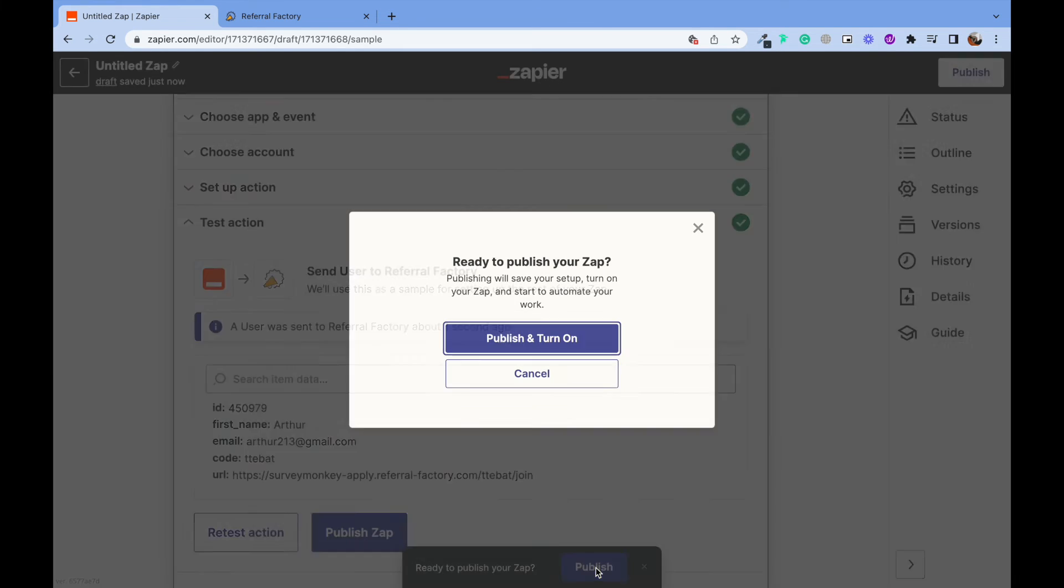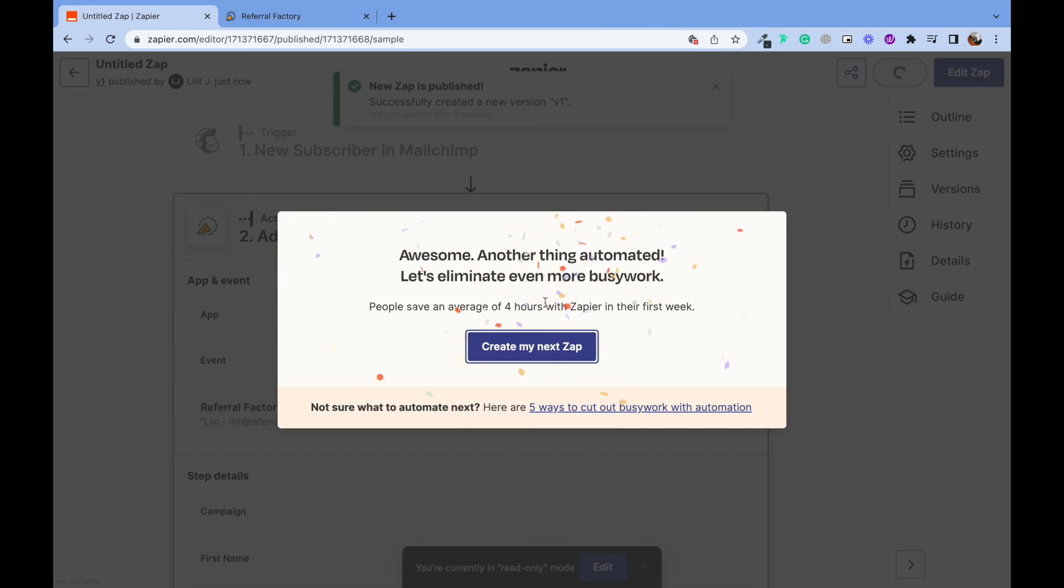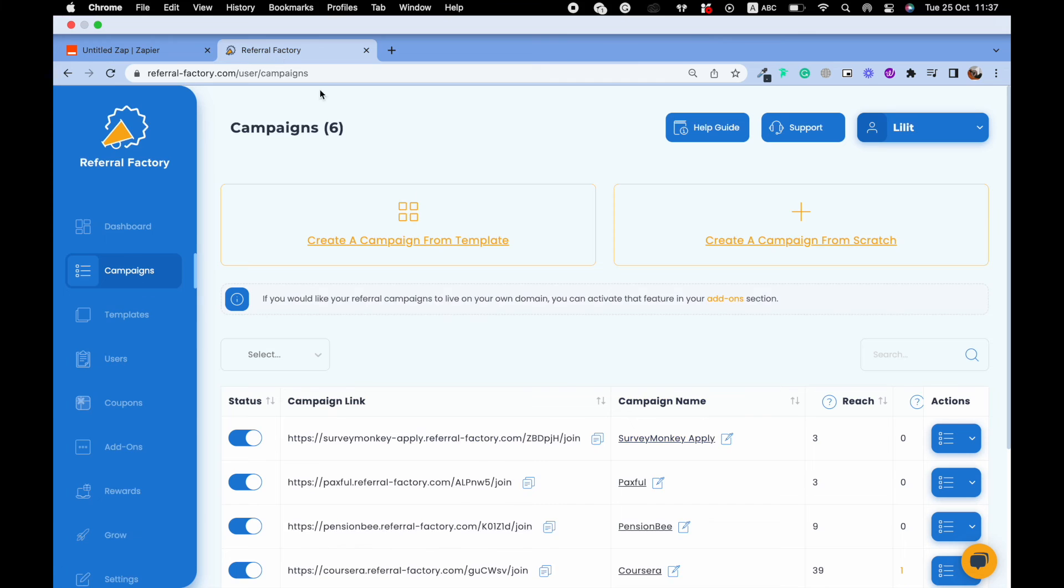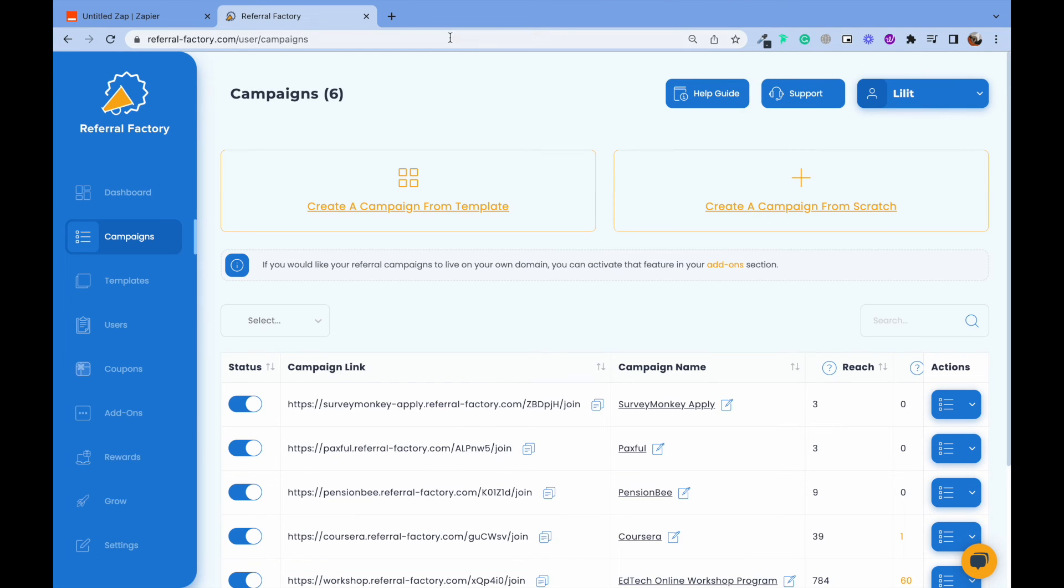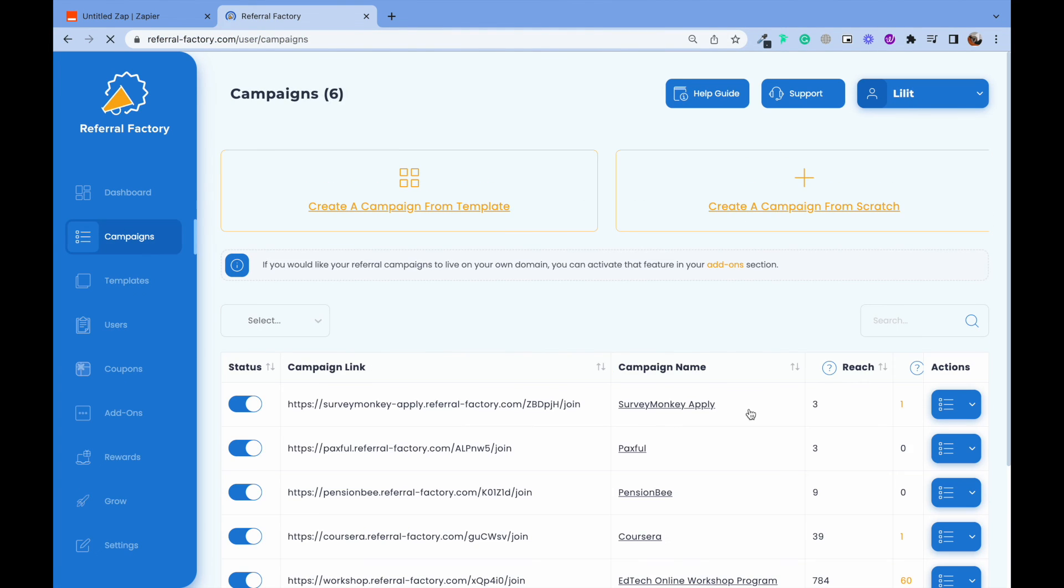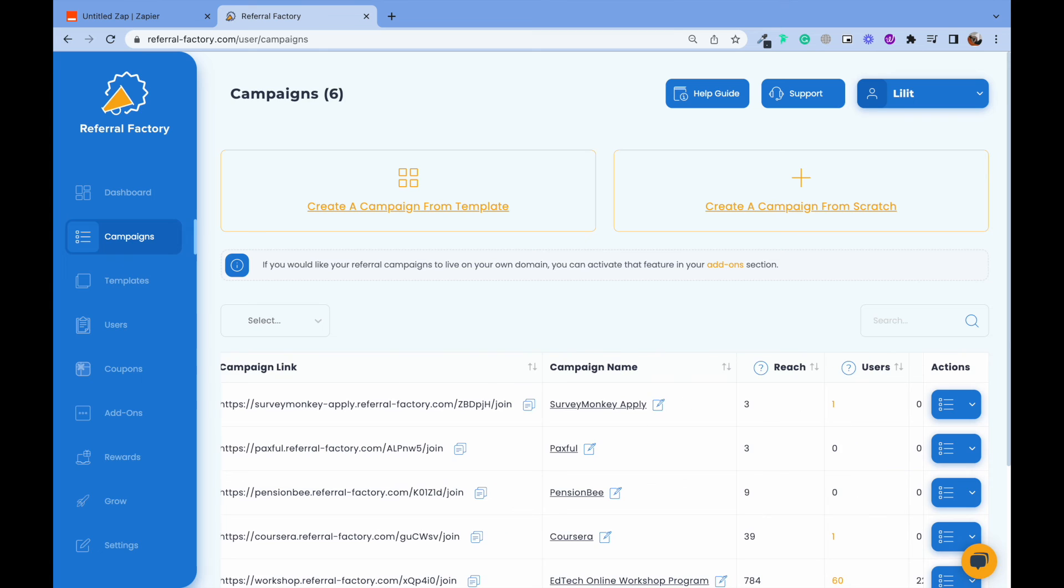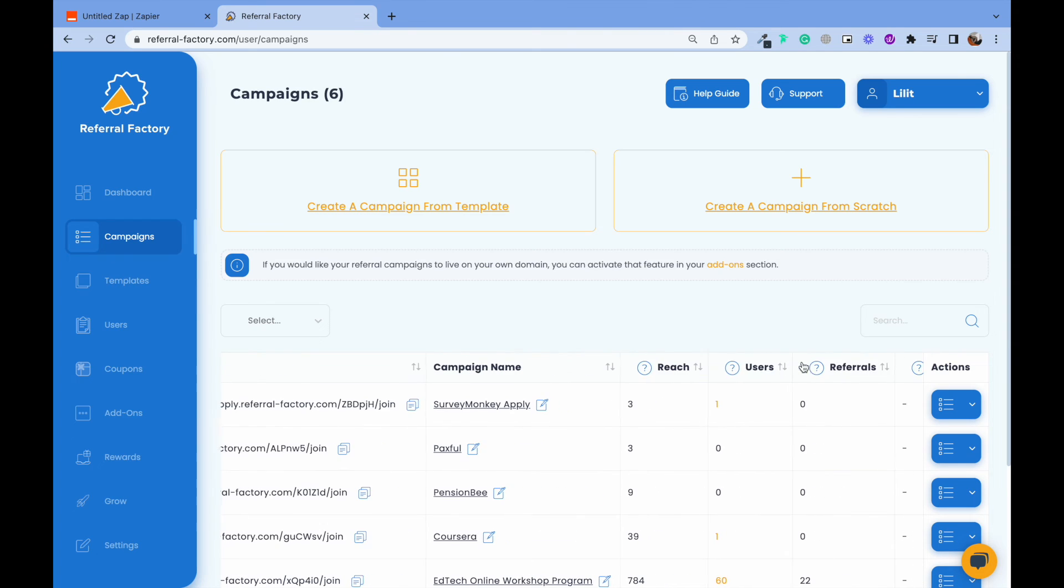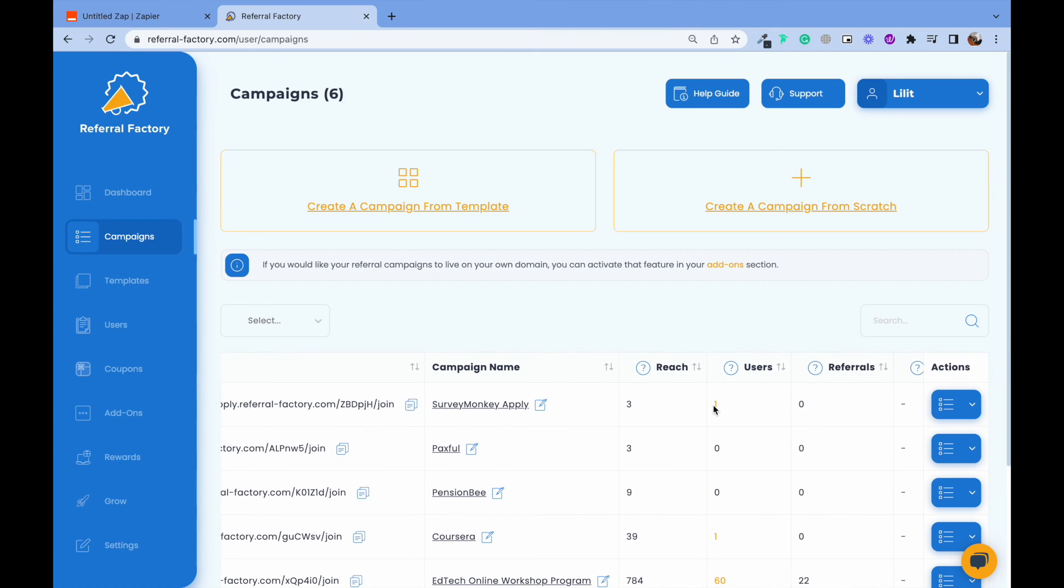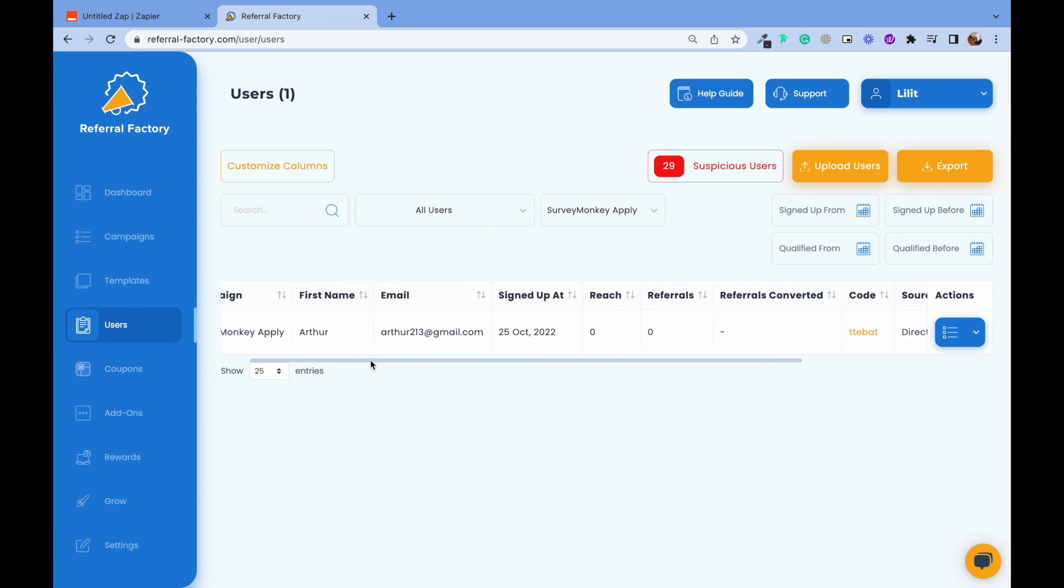You should go to your referral factory account. For campaigns, find your referral campaign where your new user should be saved. And here is your subscriber!